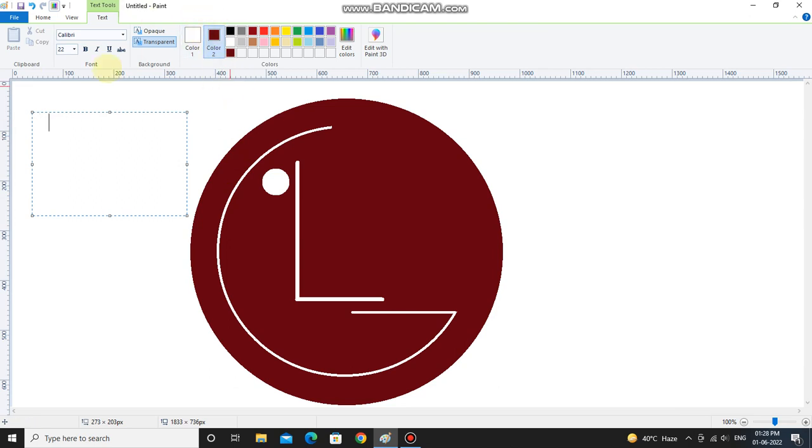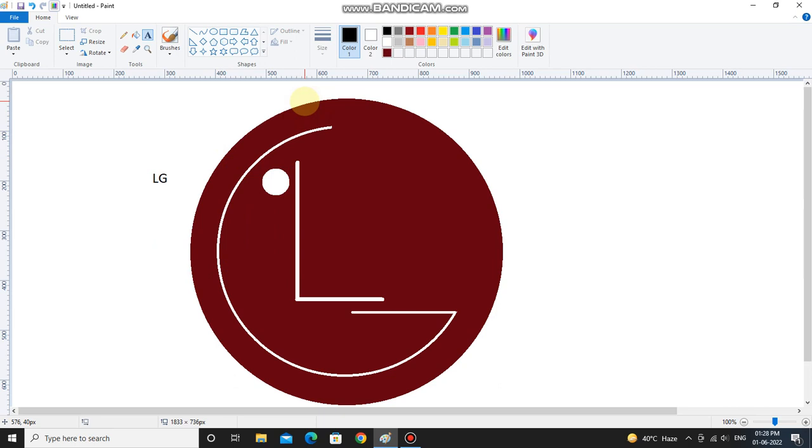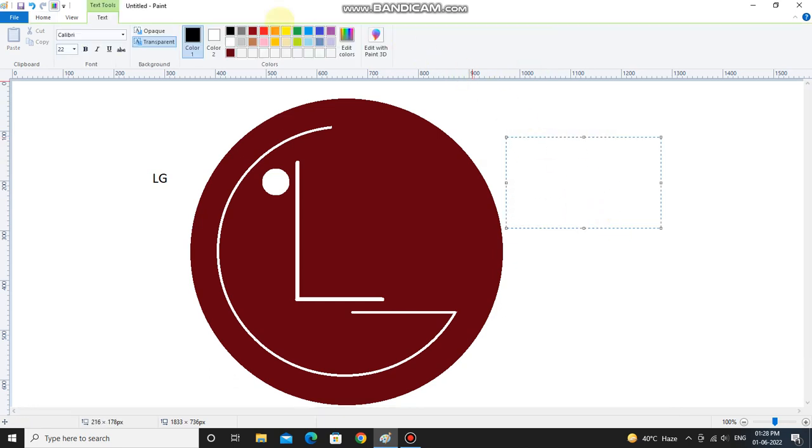Oh sorry, I selected the white color. First make sure you select black color, then write LG and drag it properly. And friends, I know this video is very short, but if you enjoyed this video, please like, share, and subscribe to our channel Legend of Art 2.0.